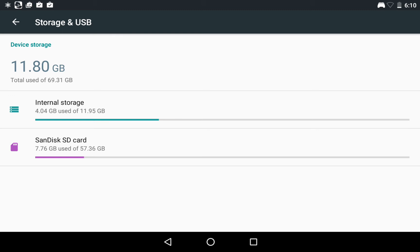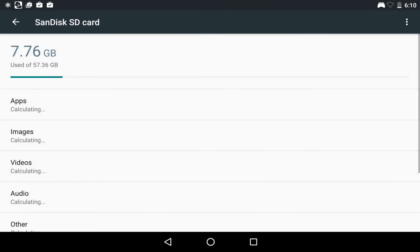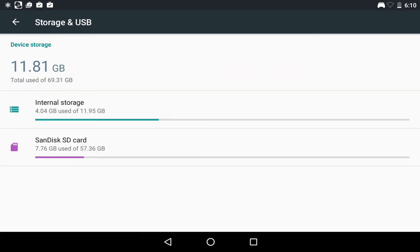Well yes, it comes shipped with 16 GB, of which 11.95 GB is usable. And I actually inserted a Class 10 SD card of 64 GB. Unfortunately, I can only use 57 GB of it. And this totals up to 69.31 GB.